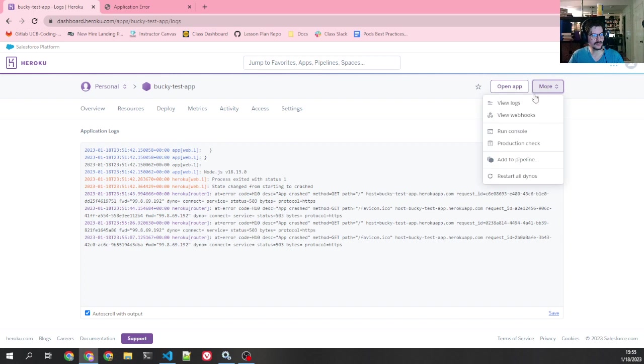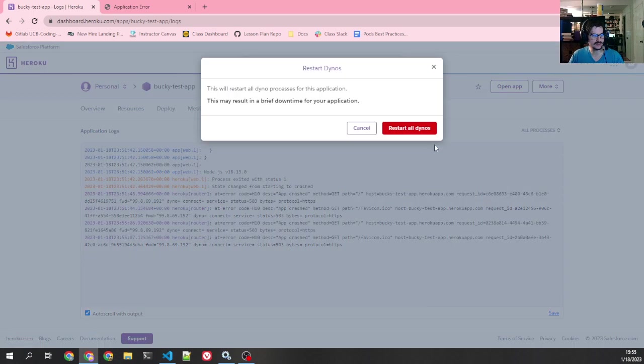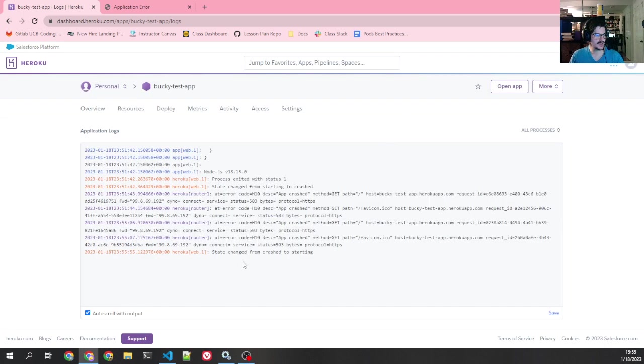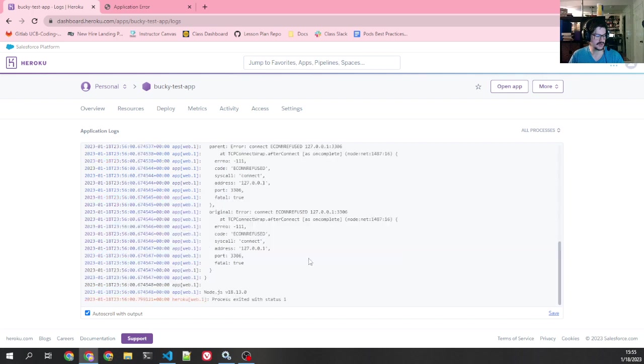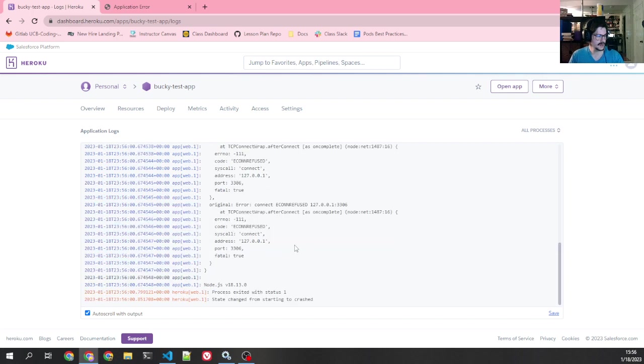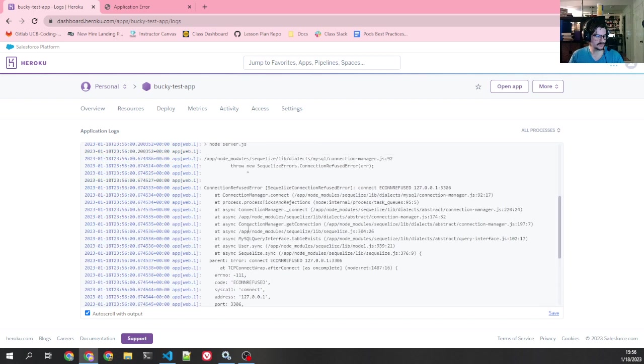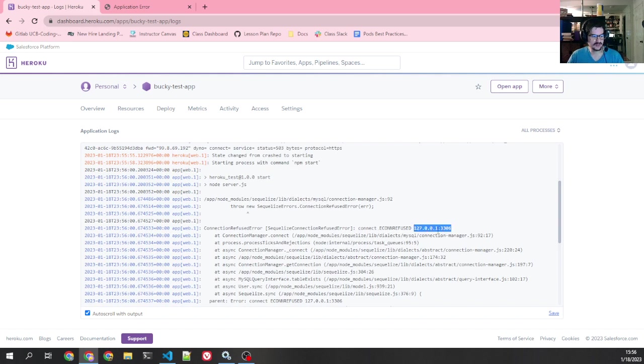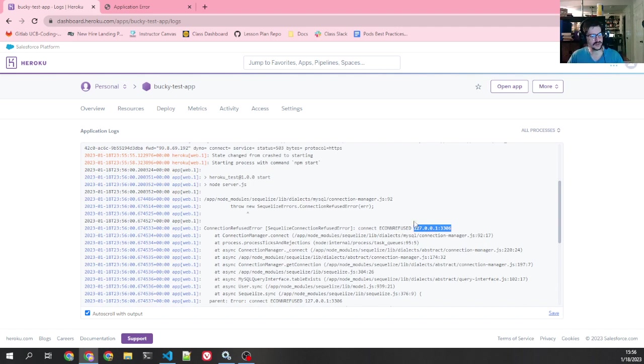So what I need to do is while on this page, I need to restart my server so that I can get the full error log of what happened. So if I go over to more and you click restart all dynos, restart all dynos. This is okay. This may result in a brief downtime while the application is crashed. So it's okay that we're going to have some downtime. Restart. And you can see it immediately says change from crash to starting. Starting process with npm start. And immediately I see here's the error. SQLize connection refused error. Now if you see this, especially with this 127.0.0.1, that should be your first clue of what's going on.